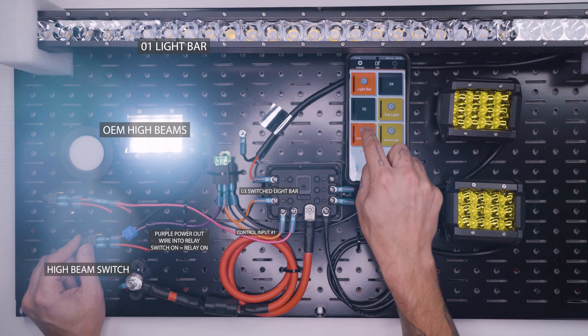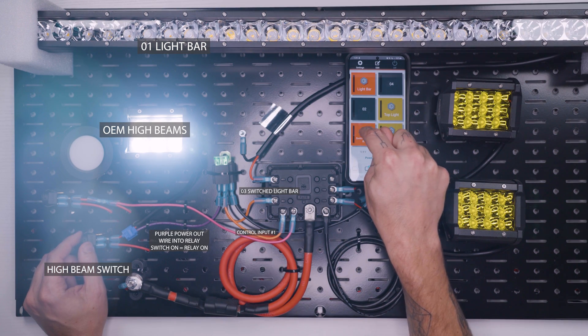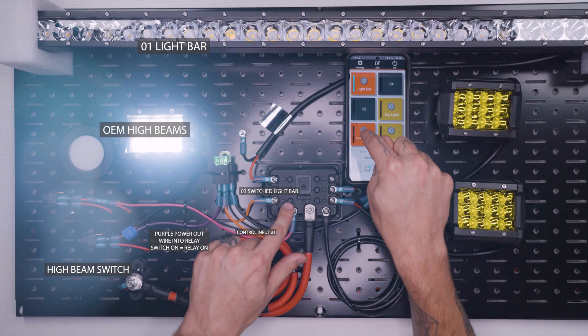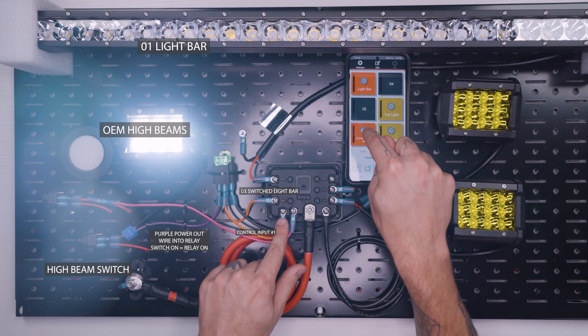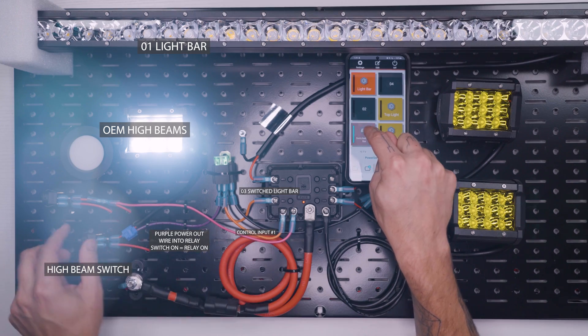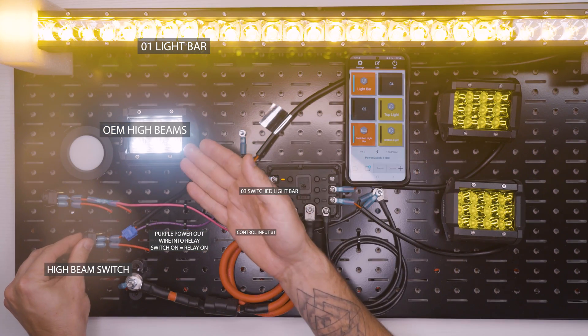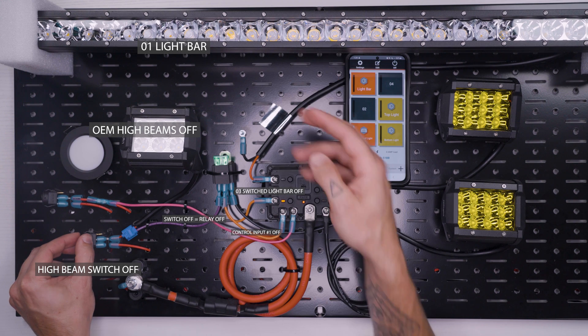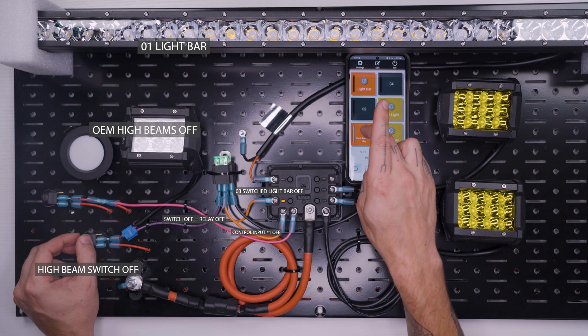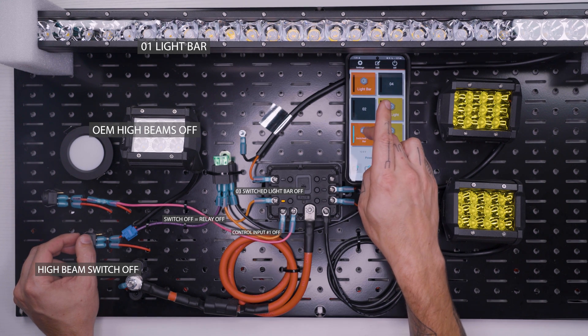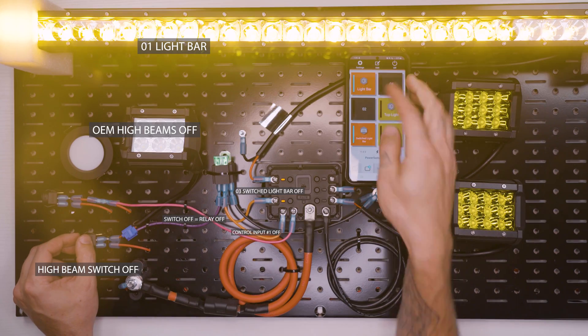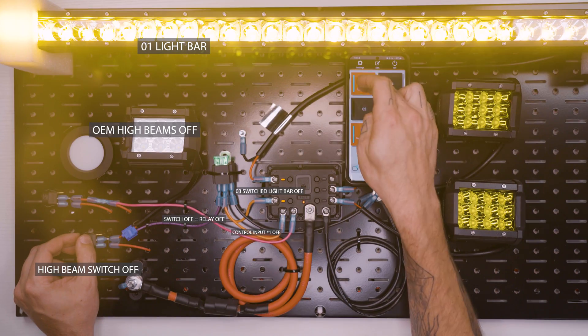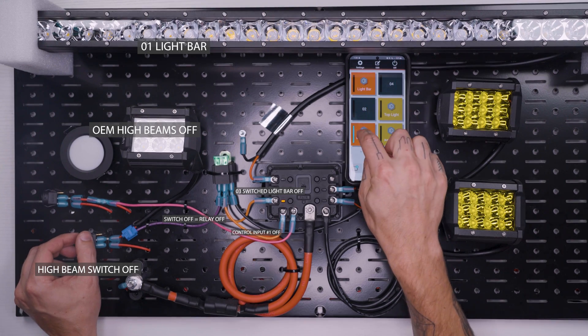And then back out to the main screen, done editing. And what happens is our switch light bar, we can now toggle it on and off because number three is controlling C1 like so. And now if we turn our headlights off, then our light bar is going off. If we turn our switch light bar on and off, it's not really doing anything.